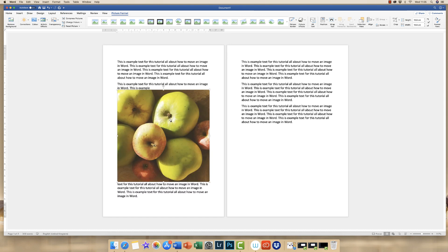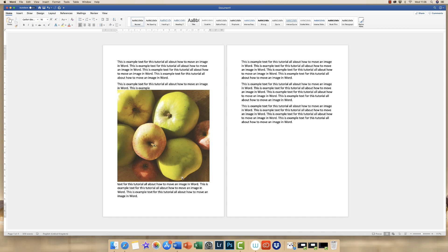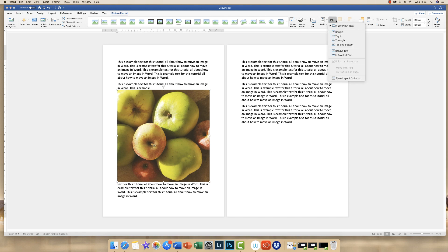So what we need to do is to change how Word deals with this image. And that's done by ensuring you're on picture format. If you're not, then it's because your picture isn't selected. So just click on your picture or image and you'll see that this picture format tab appears at the top. Then go along to this tab here, wrap text and then click on the dropdown.